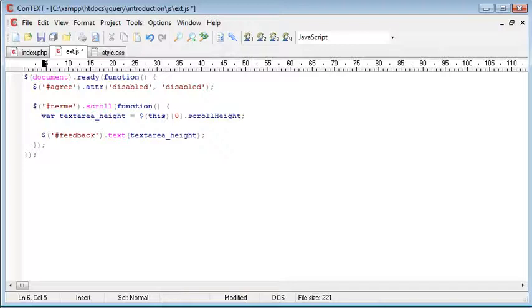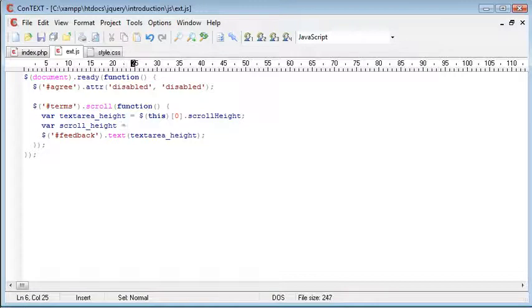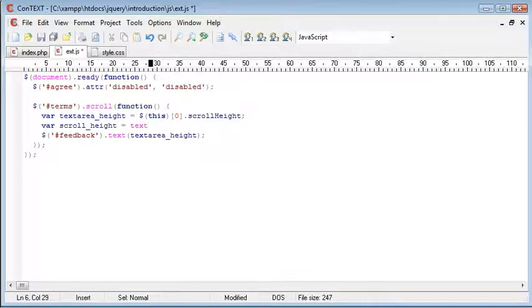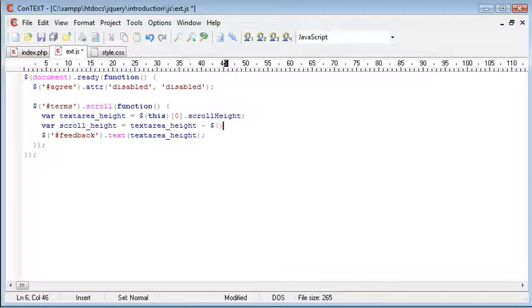So we want to go ahead and create another variable here called scroll underscore height, and that's going to equal text area underscore height, and we want to minus the inner height of this terms text area. So we go ahead and select,